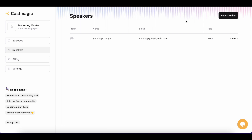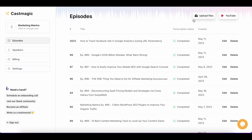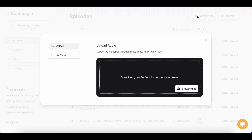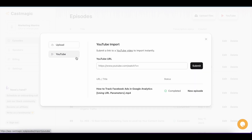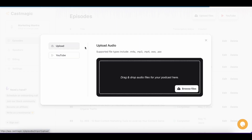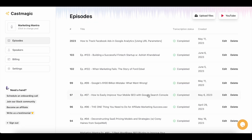Once you've done the initial setup, you can select Episodes and start uploading. These are all the formats that are supported by Cast Magic. If you have your podcast on YouTube you can also import it from your YouTube channel, but the best approach is to download each episode from wherever you host your podcast and upload the audio file to Cast Magic. Let me pick one of the episodes to show you how the tool works.